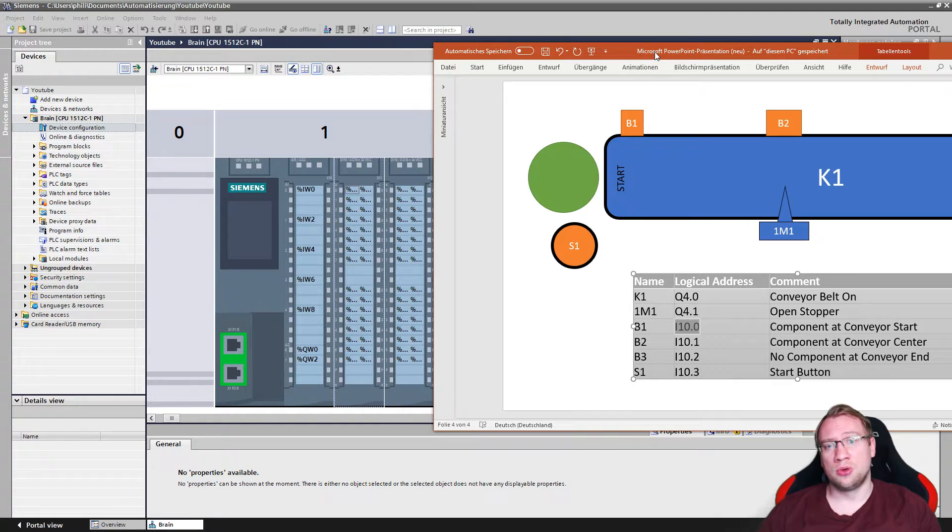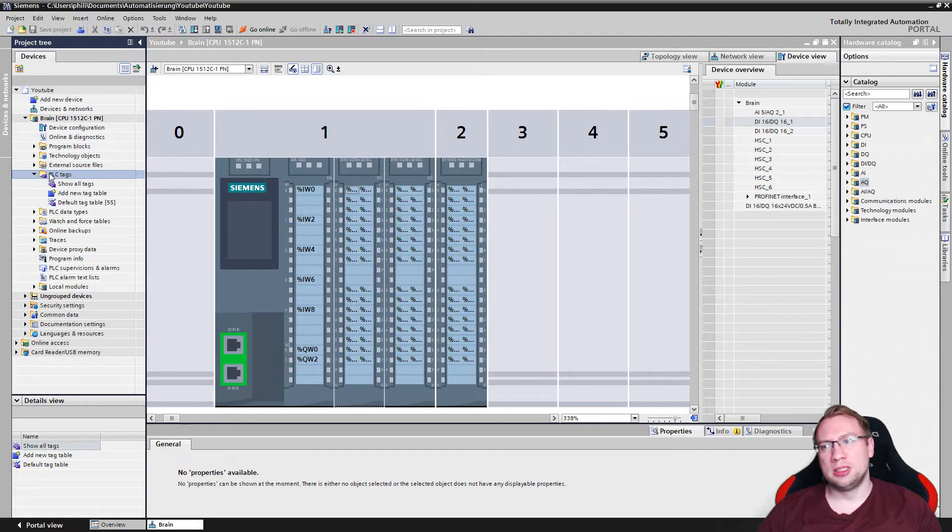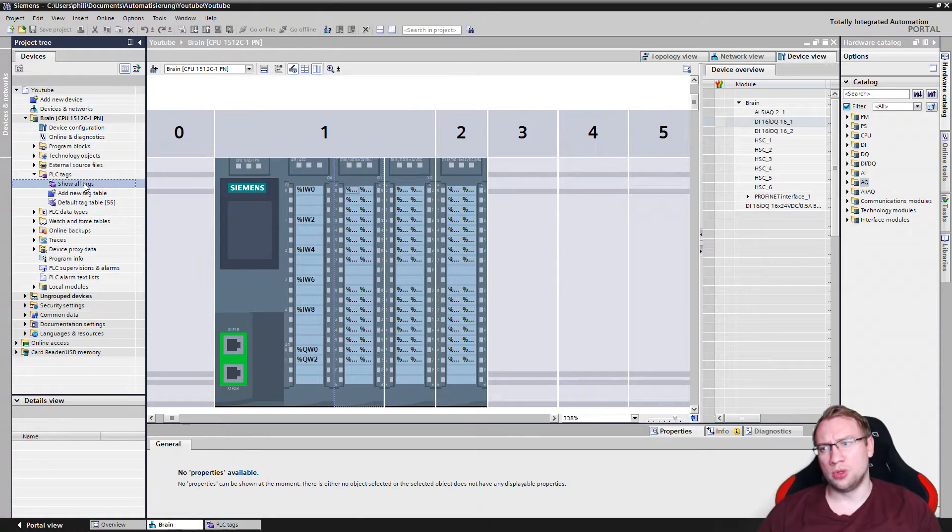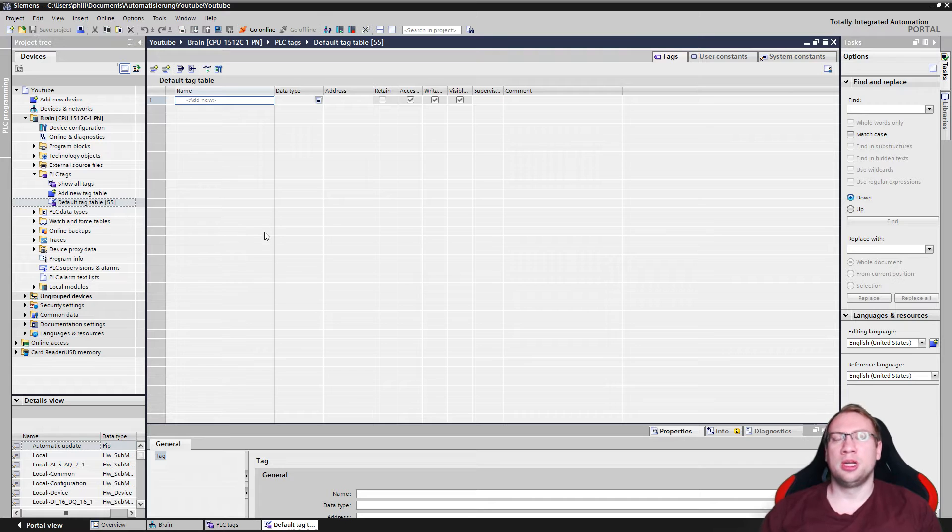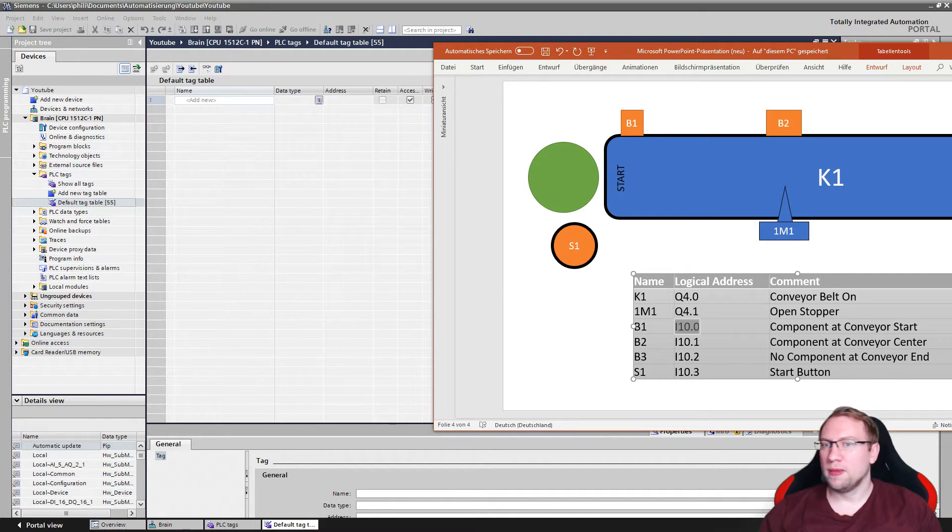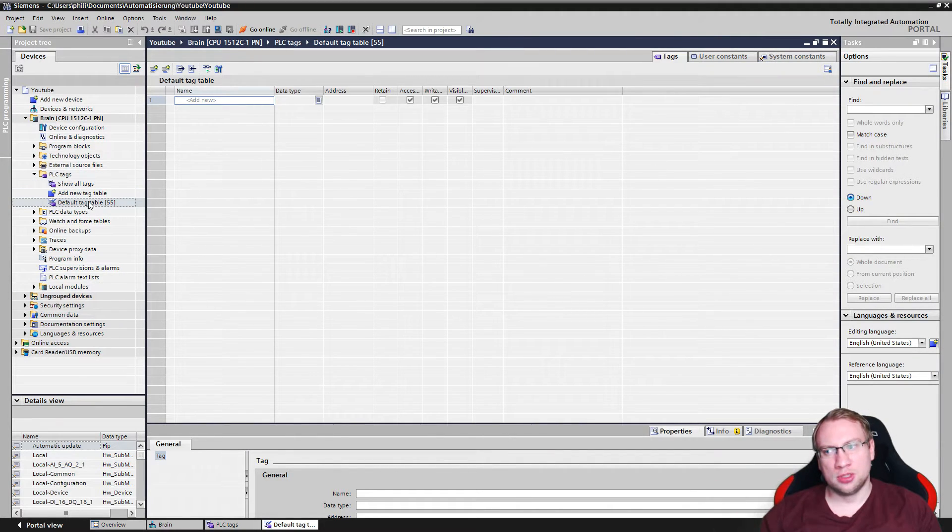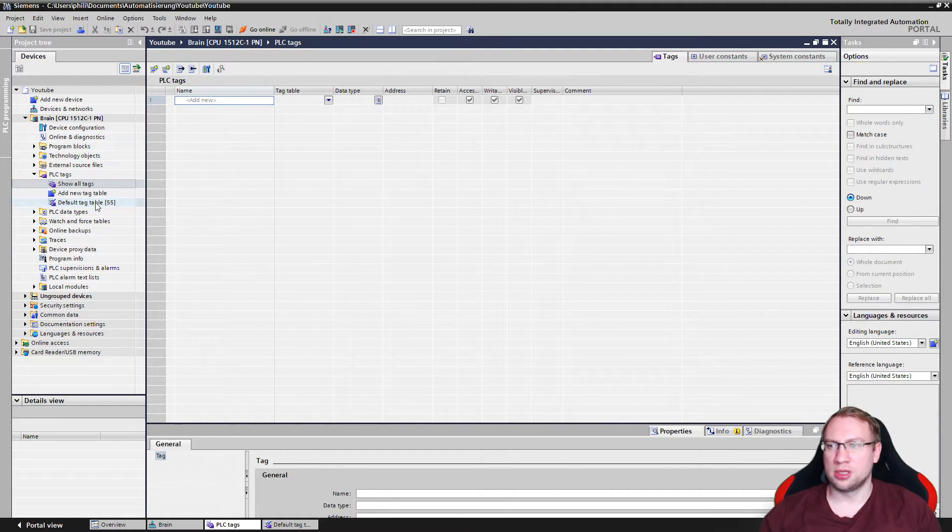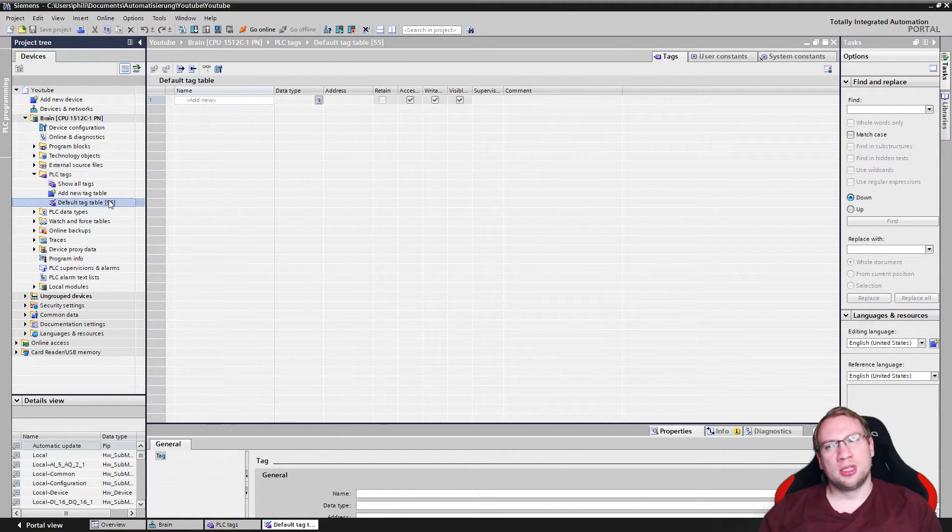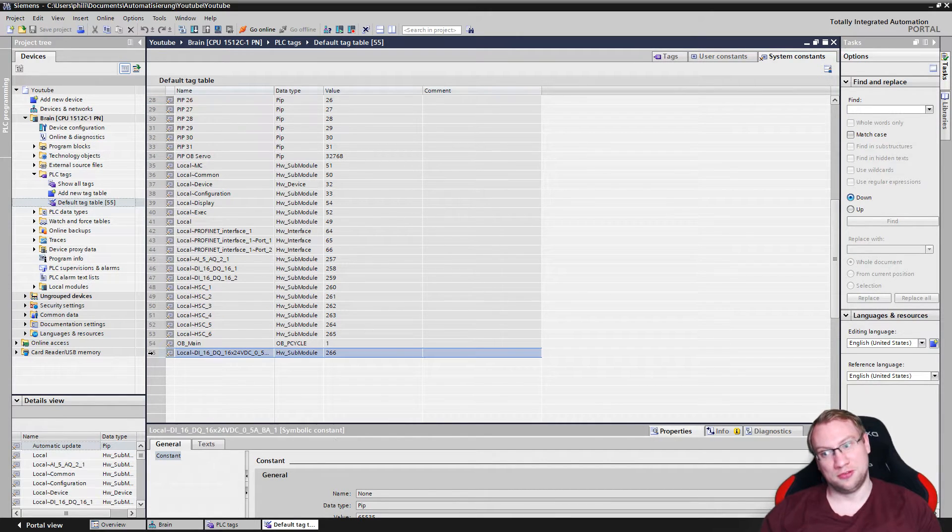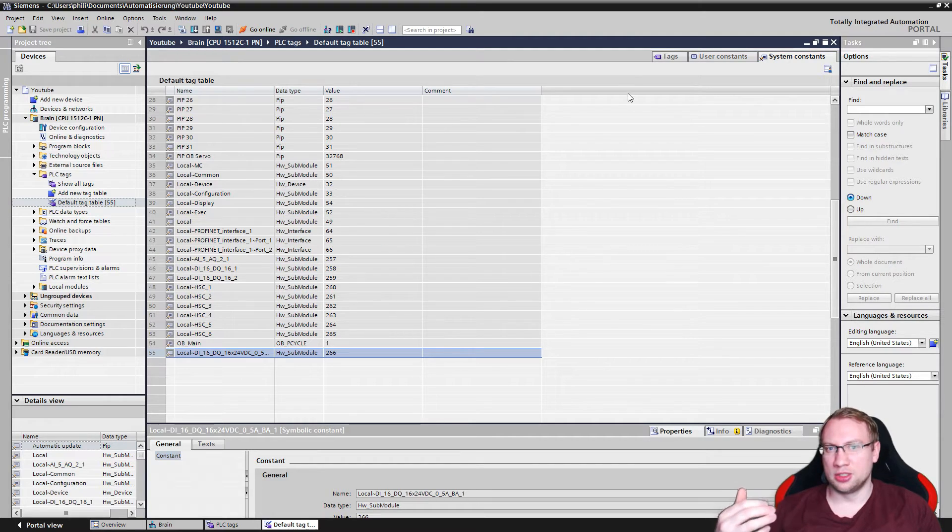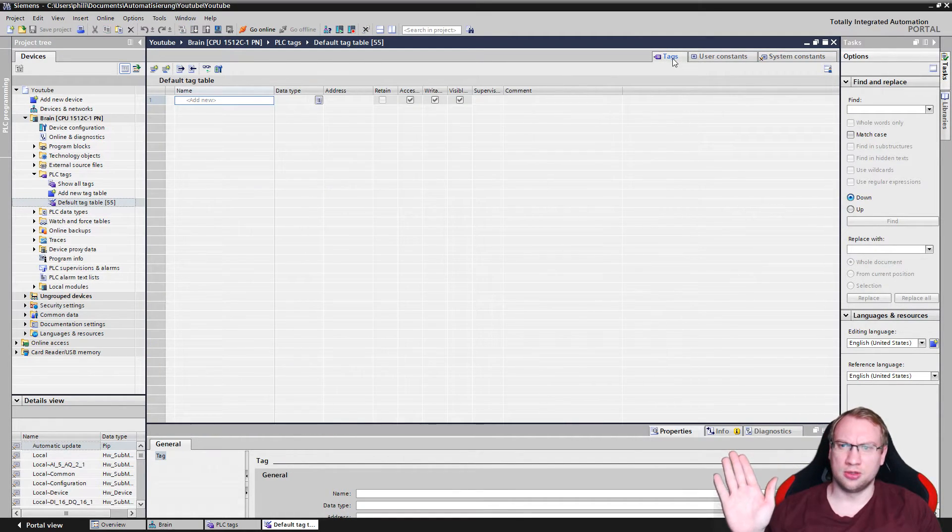But we have something called the I/O Table or so-called PLC tags. So if I open my PLC tags here, I have different tables. Let's go to all tags. And you will see it's empty for now. I've got my default tag table. Whenever I add a PLC variable, so those are going to be variables, whenever I add one, they are going to be added to the default table. All tags is everything I have in my project. The default table, if you see this here in the end, the 55, this is how many things we already have in here. There are some system constants, 55 system constants that are there from the beginning. We're not considering those right now.